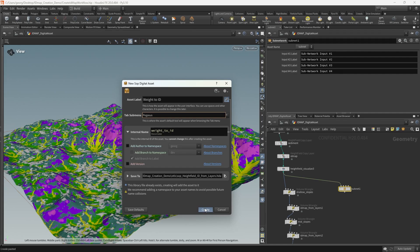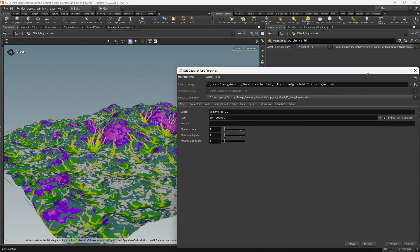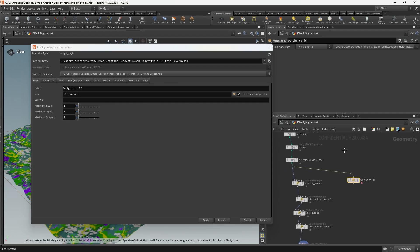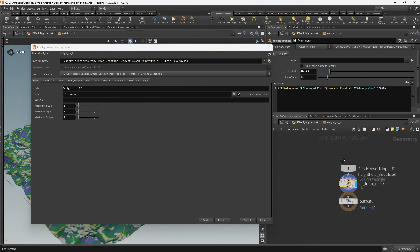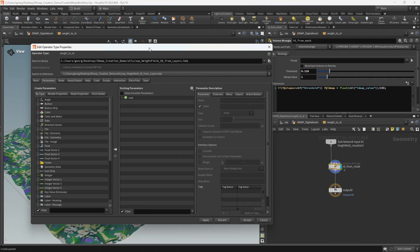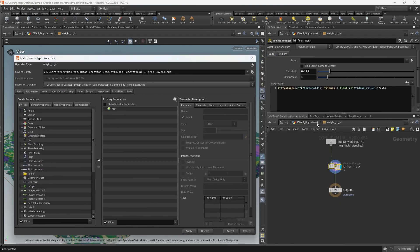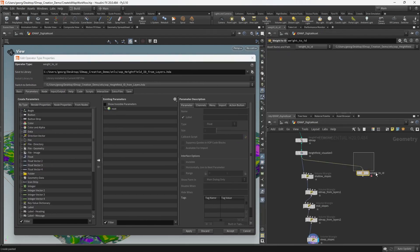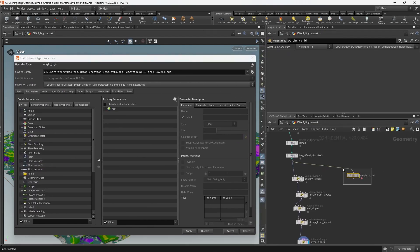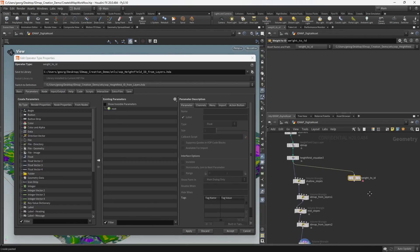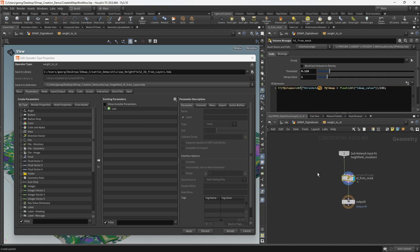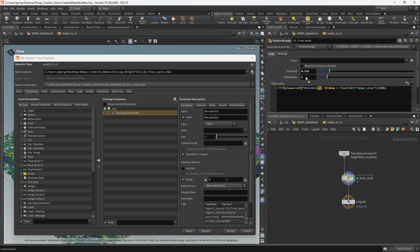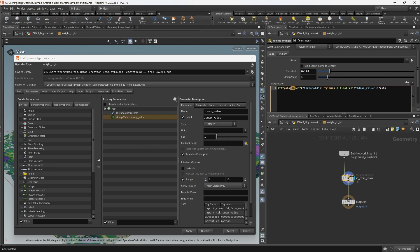I'm going to go ahead and hit create and now we need to choose what parameters that we want to expose on the top level of this digital asset. There are a couple of obvious ones. We want to choose the threshold of course and we're going to want to choose the ID map value that we want to encode.